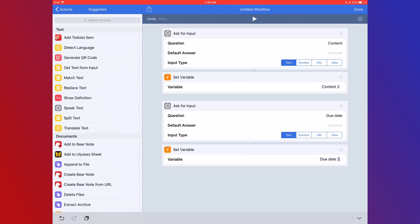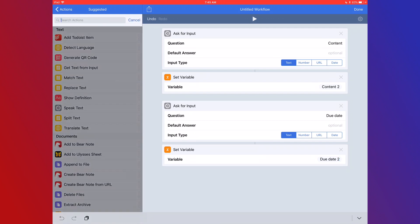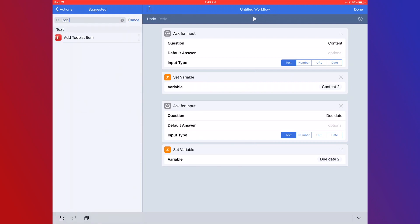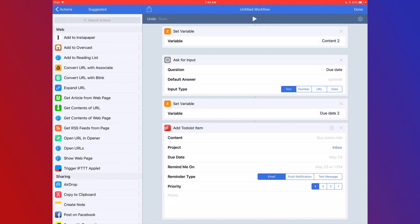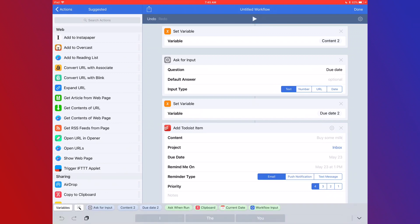Now we can search for the Todoist action — I'll drag 'Add Todoist Item' to the bottom. For content, tapping on the field brings up a shortcut bar at the bottom. Variables are shown in blue — those are the ones we set. Inputs are system-provided items like clipboard or current date. We'll select 'content2' for content, then 'due date2' for due date, and 'due date2' again for 'remind me on' — you can use variables multiple times.